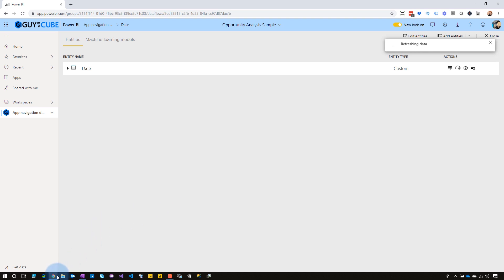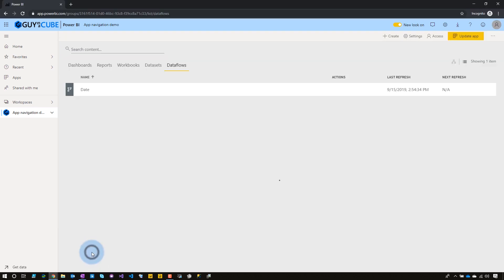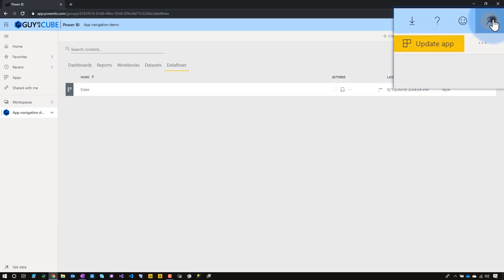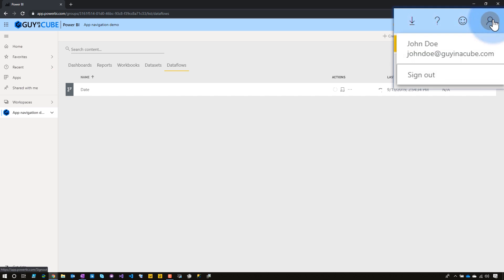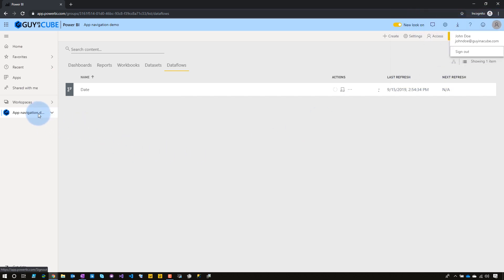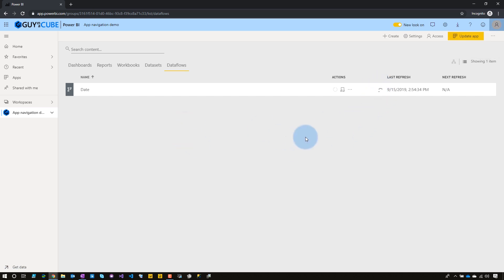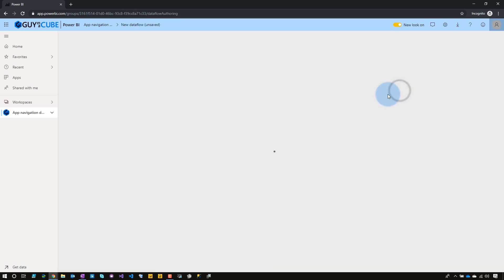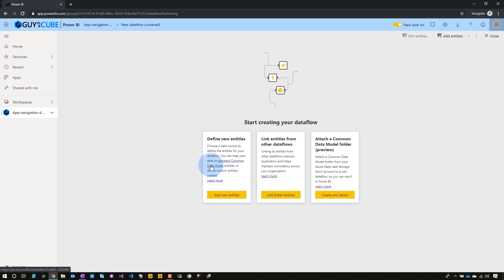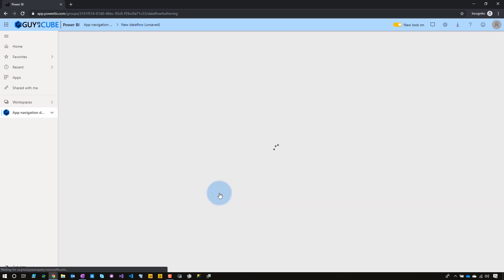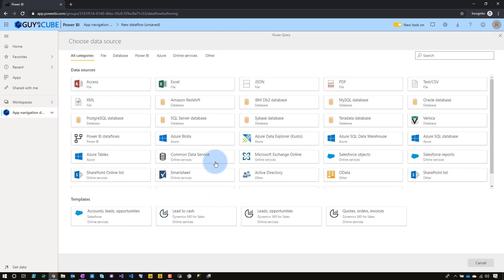Now let's go over to John Doe. We are now in the context of John Doe itself, so we can see that from the user logged in. We're in that same app workspace, and we can see that the date dataflow is there, and it's currently refreshing. As the member now, I want to go ahead and create a dataflow as well. Let's go ahead and create a new dataflow. Add a new entity, and we're going to do the same thing. We're going to go to SQL Server.